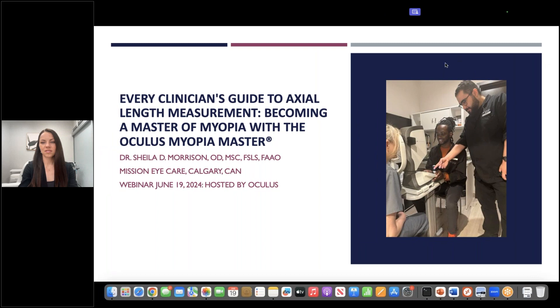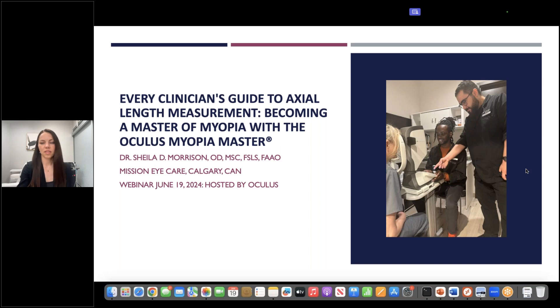Good evening, everyone, and thank you for joining us. My name is Jake. I'm a product specialist here at Oculus. Welcome to tonight's clinical webcast entitled Every Clinician's Guide to Axial Length Measurement, Becoming a Master of Myopia with the Oculus Myopia Master.